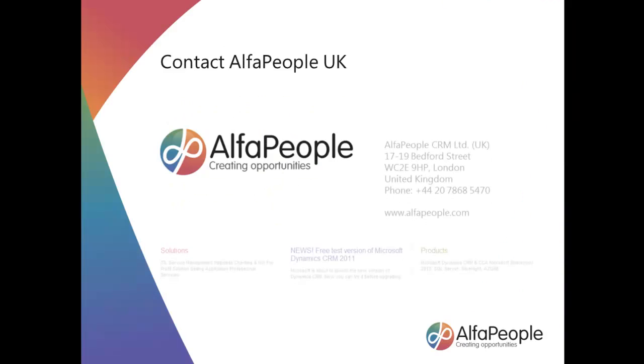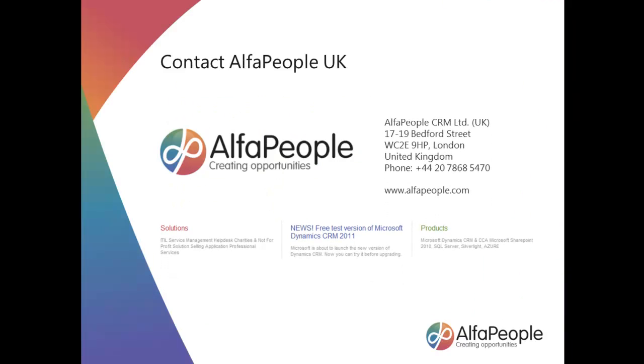So feel free to contact us if you need to find out more. There's our address, telephone number, the website as well. In the meantime thanks very much for watching and goodbye for now.